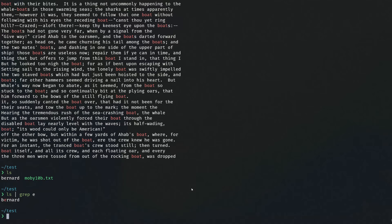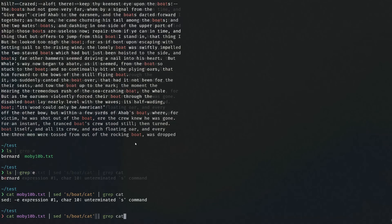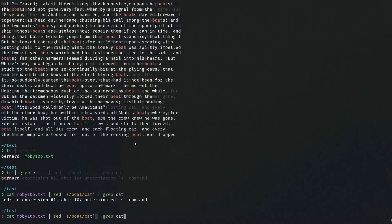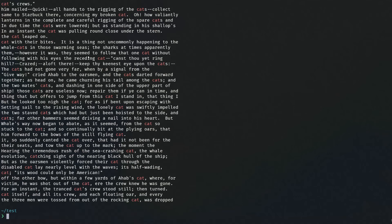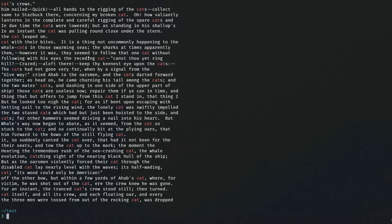Next I want to show the 'sed' command — a stream text editor. Let's say we want to replace every instance of the word 'boat' in Moby Dick with 'cat'. We can print the content of the book, then pipe it into sed with the substitution syntax. Now all lines that previously had 'boat', like 'a rocking boat', now say 'a rocking cat'. Isn't that cute?